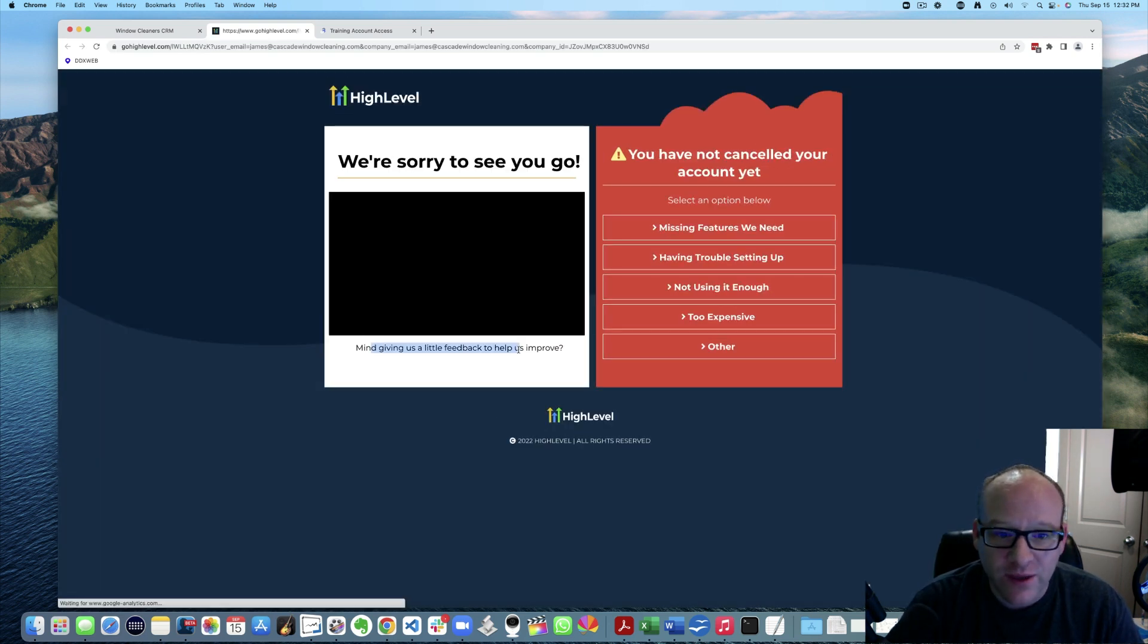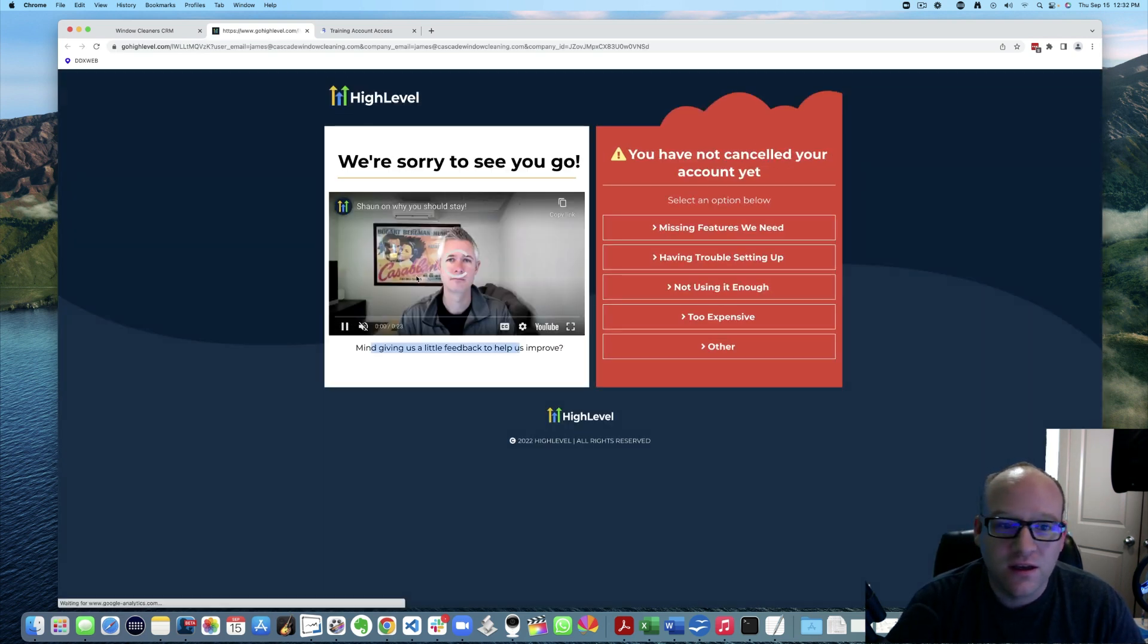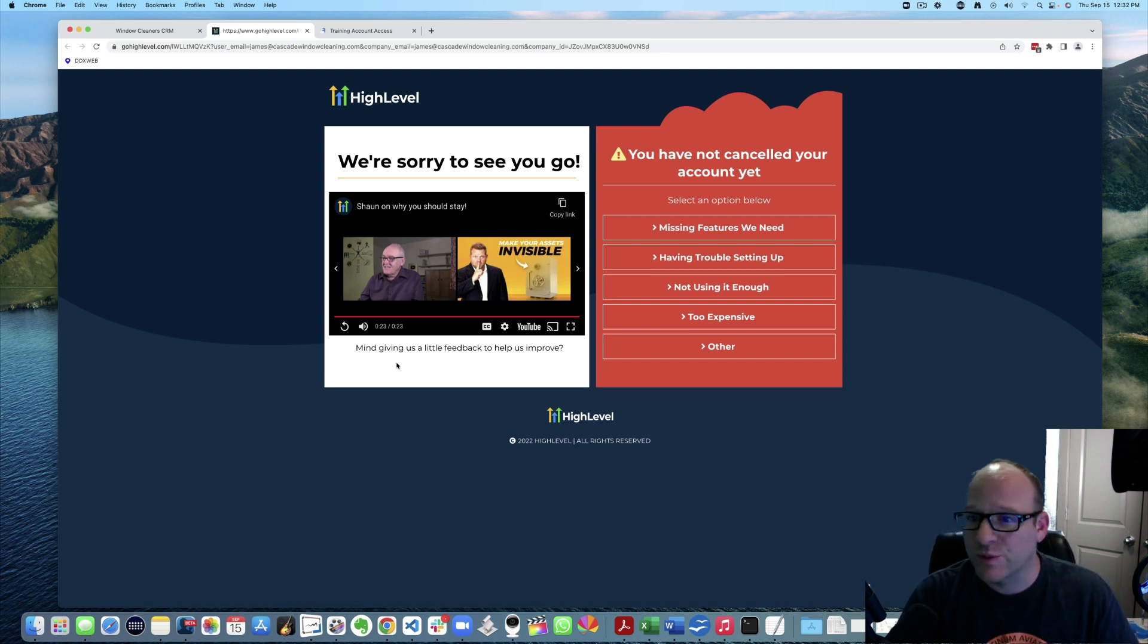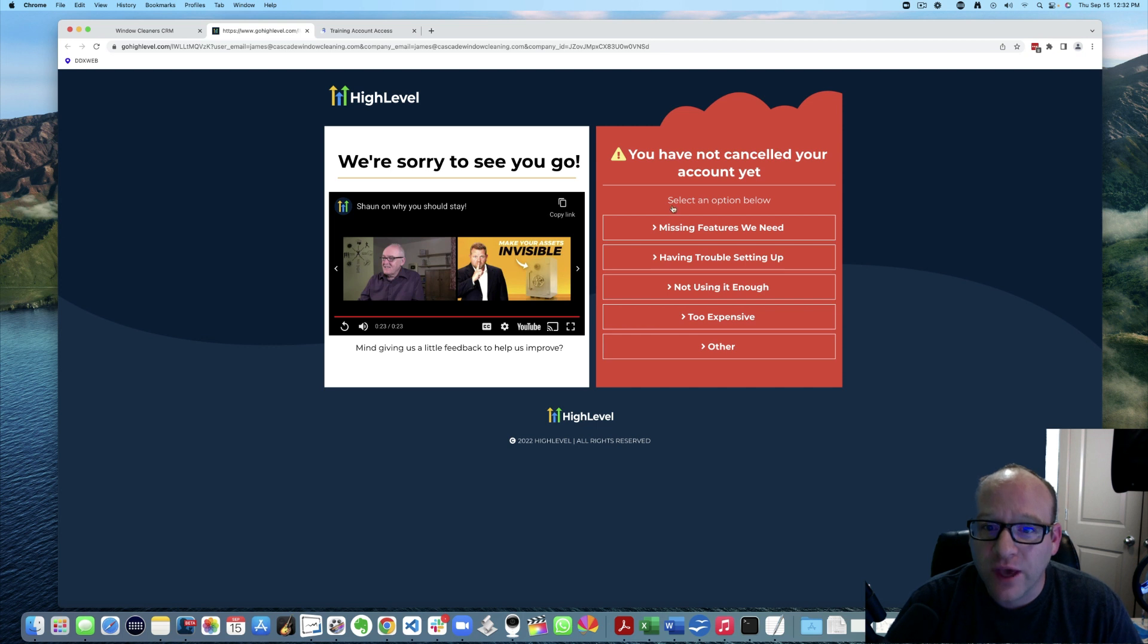We're sorry to see you go. Mind giving us a little feedback? They've been really responsive to the feedback I've given them, whether it's bugs, enhancements. I love it. So you've not canceled your account yet.